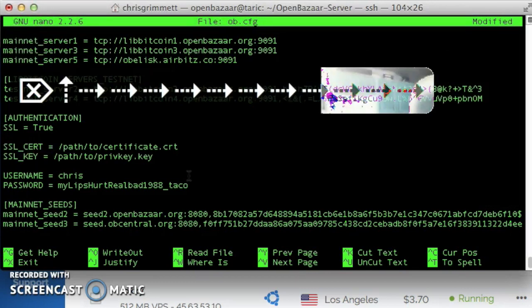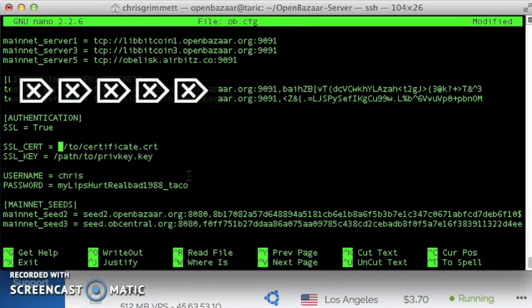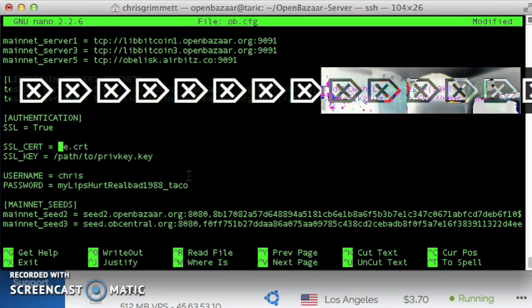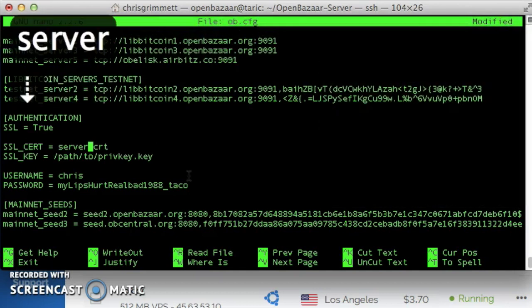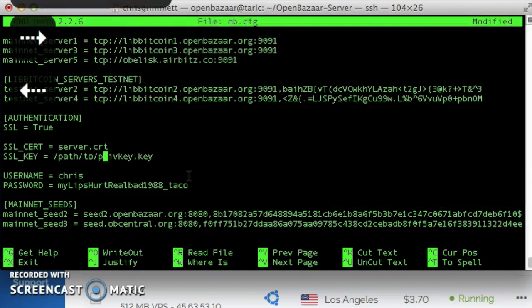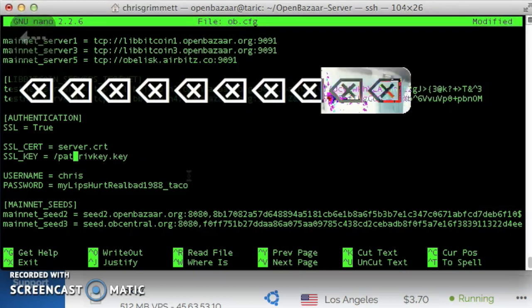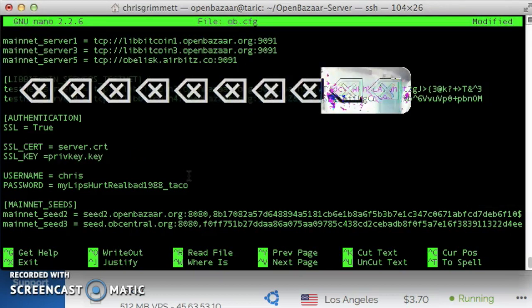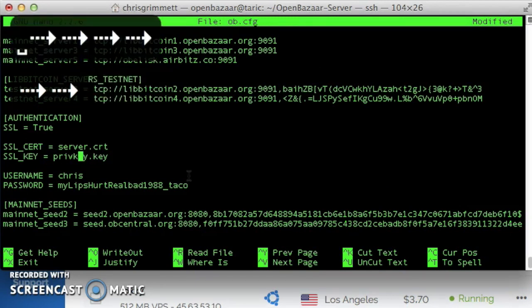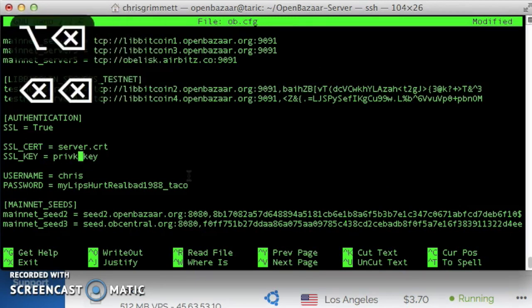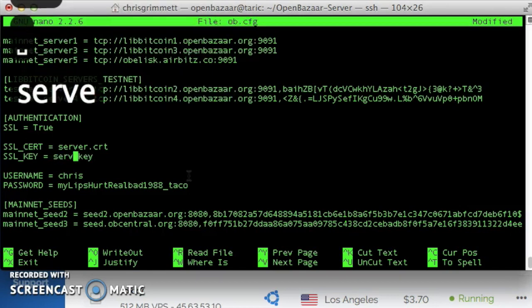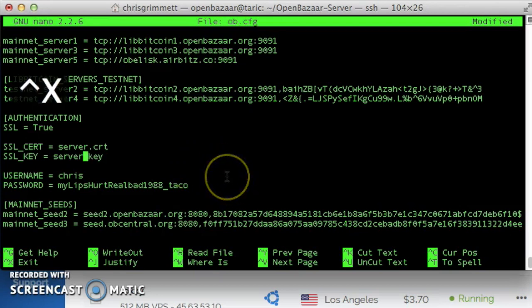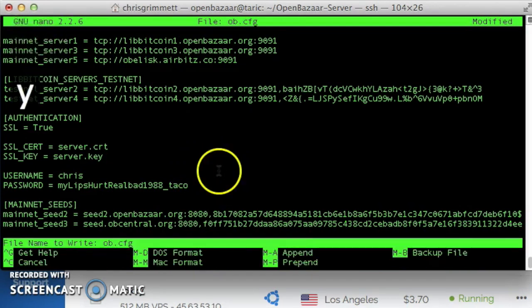And then change the path here. I'm just going to delete this whole path and change it to server.crt, which is in the current directory. And then the SSL key is going to be set to server.key, which is also in the current directory. It's those keys that we just generated. That's it for this file. Going to exit and save.